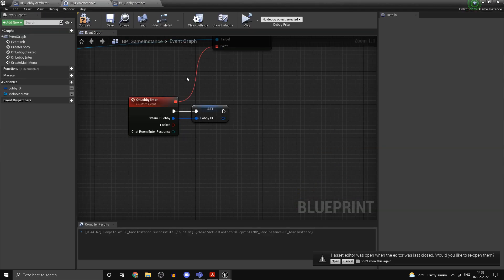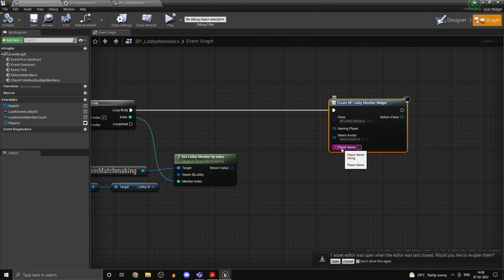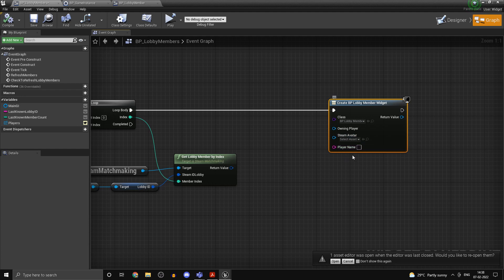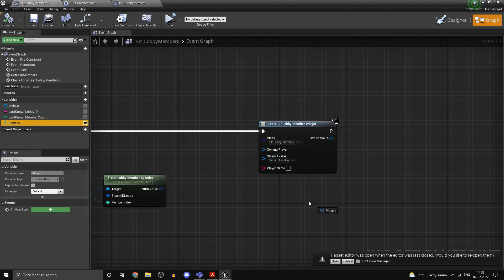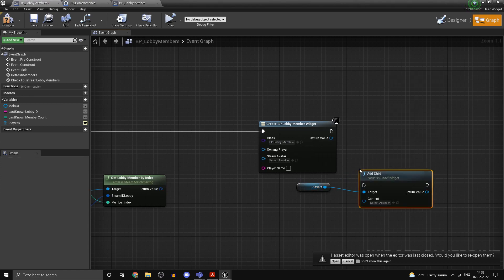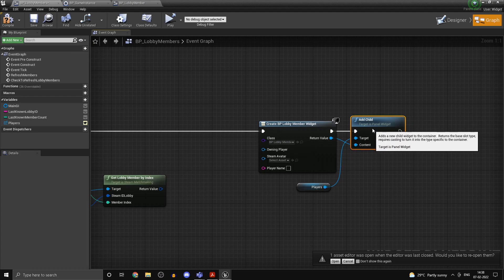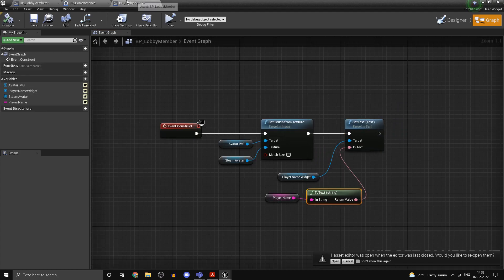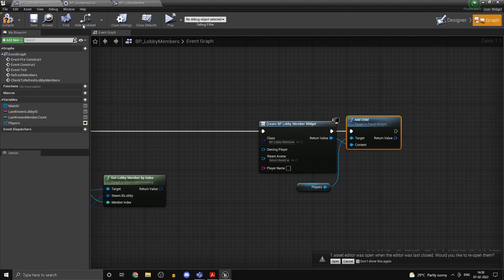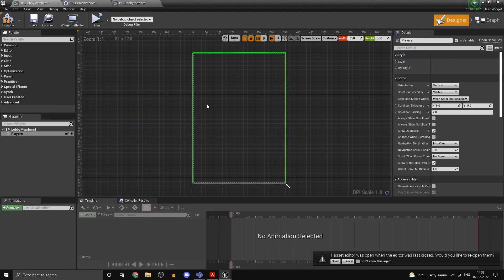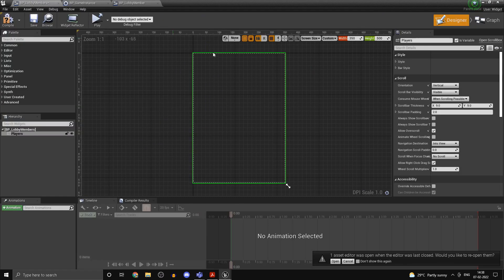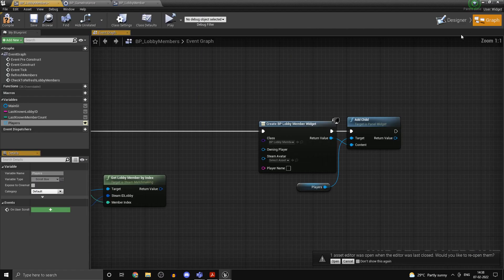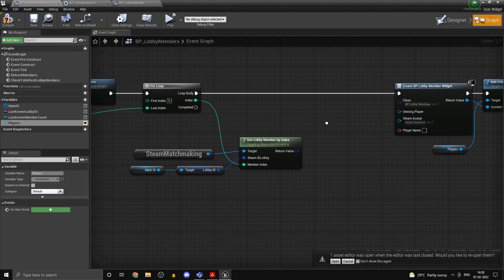Once you're done with that, head back into lobby members. Now we got the option to actually drag that in. So grab in players and we want to add child. So basically we are adding this widget over here. So each member is being looped through and added to this whole list over here. That's what we are basically doing. You'll get an idea of what it is when you actually see it.